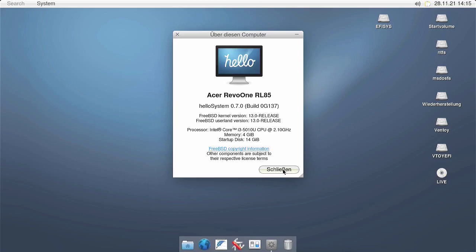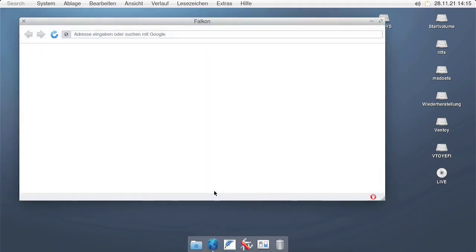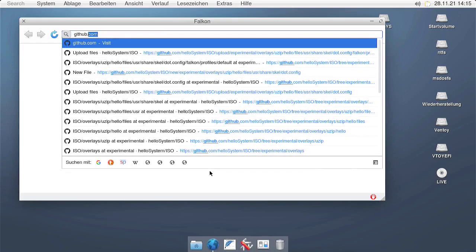If we want to use this as a developer machine, we need to install the developer tools, which includes compilers and all kinds of other tools that are required for developers.